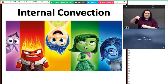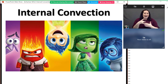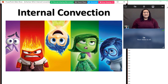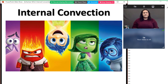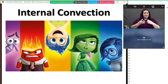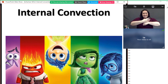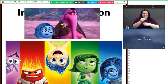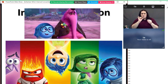Today we're going to talk about internal convection. Maybe because I have young kids at home I was thinking about the movie Inside Out — because we're talking about what happens on the inside. It's a great movie; some debate about who the hero is, but I'll let you decide.